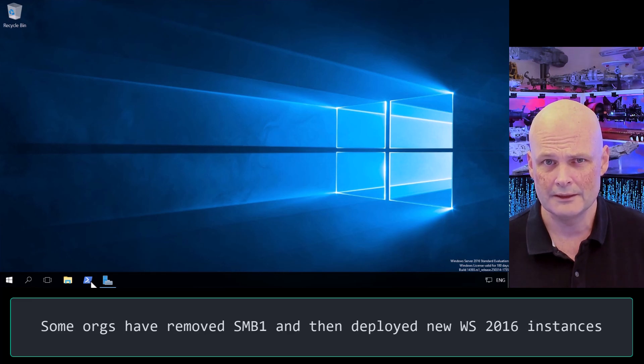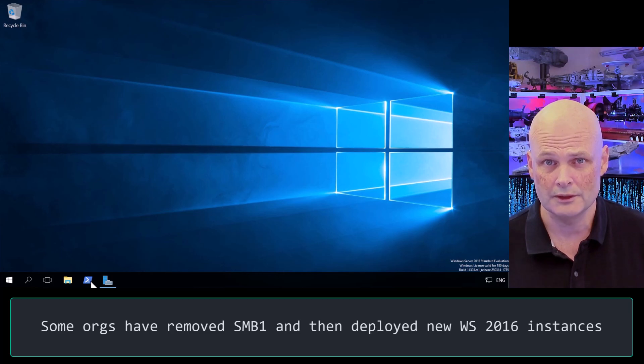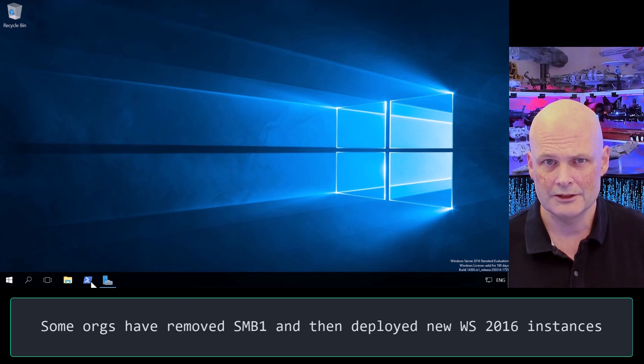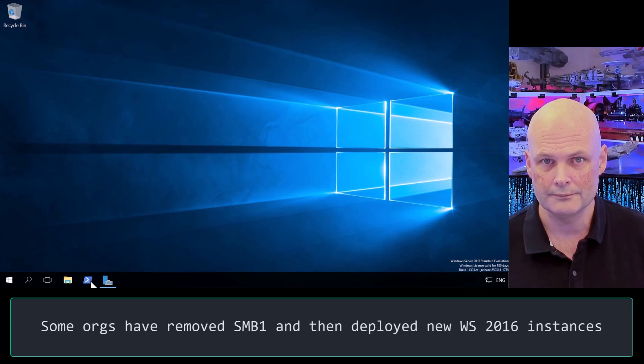So even if you went through and purged SMB1 in the past, you might have deployed new Windows Server 2016 instances since then and simply forgot to get rid of SMB1 after deployment.